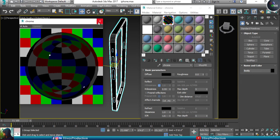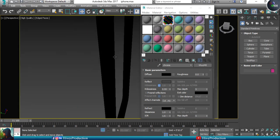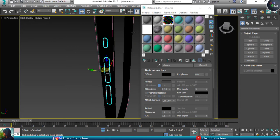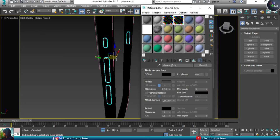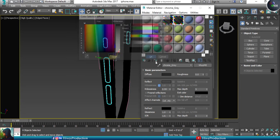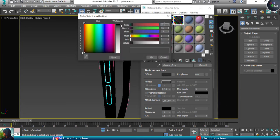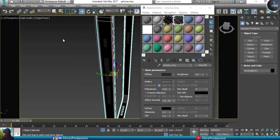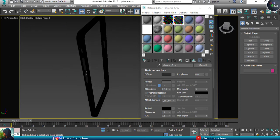Now for these buttons — I'll open the group, select the buttons, and duplicate the chrome material. I'll give it the name 'Gray Chrome'. I'll open the diffuse color, which is at 0, and make it approximately 5 so it looks slightly gray. Then I'll give it a reflection value of 32 and assign it. That's this part done.